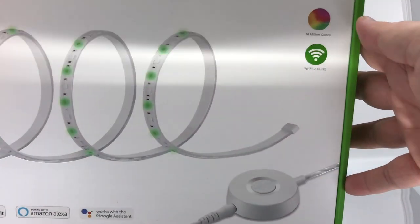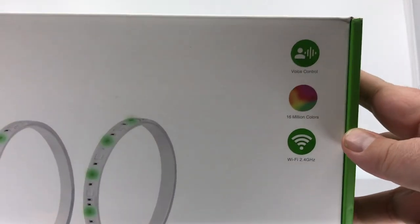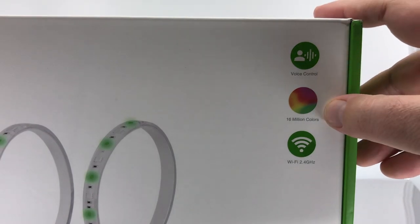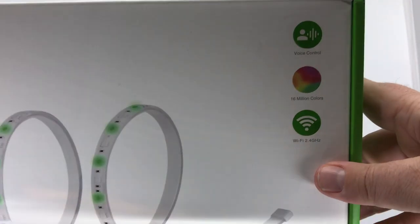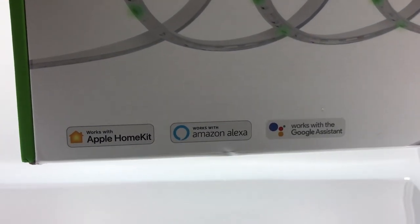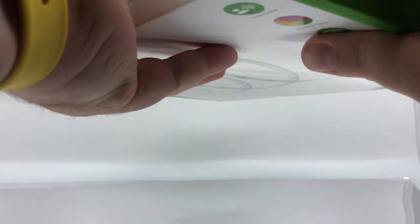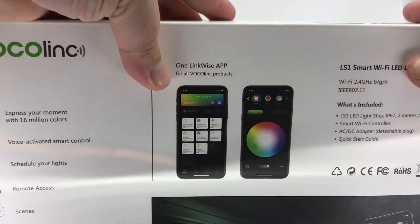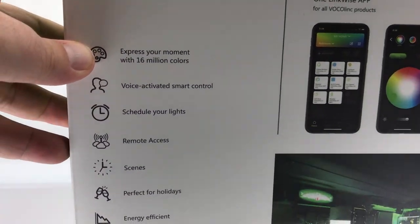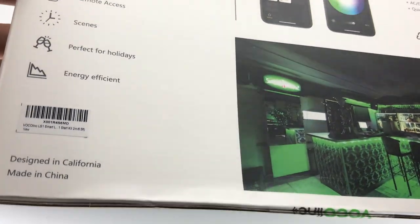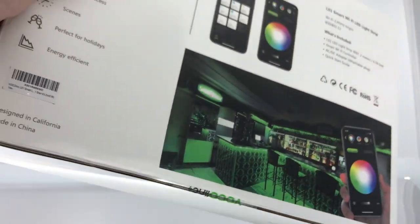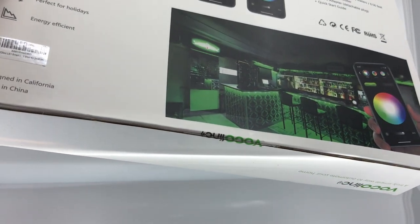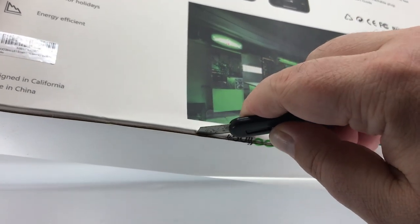So here's the Vocolink. It is a nice, healthy, kind of firm box. Very clear. It's got voice control, 16 million colors. It is WiFi. There's no doubt about that. And it does support HomeKit, Amazon, as well as Google Home. You can see, again, a nice little marketing style box. It is sealed here. So we're going to open that up.